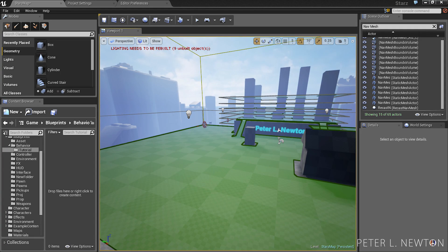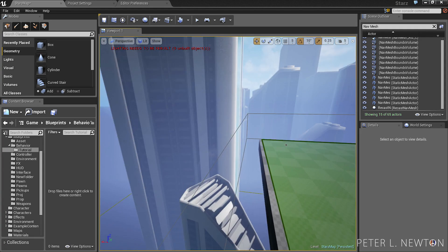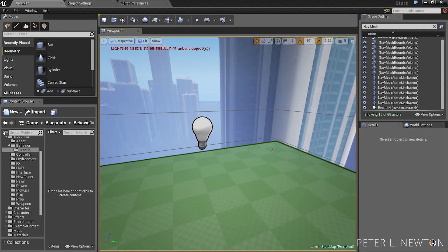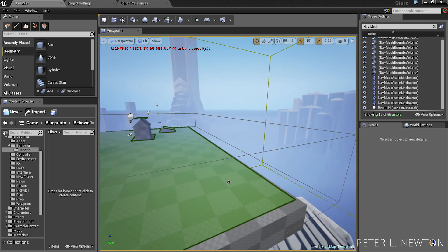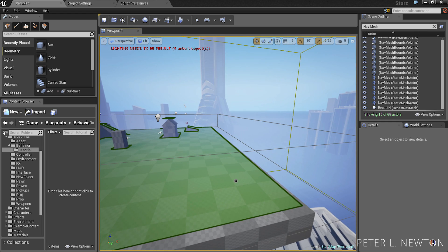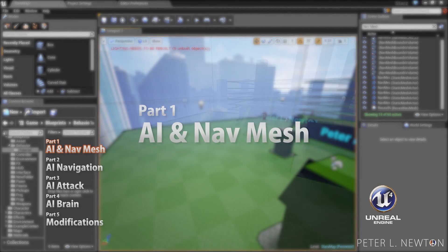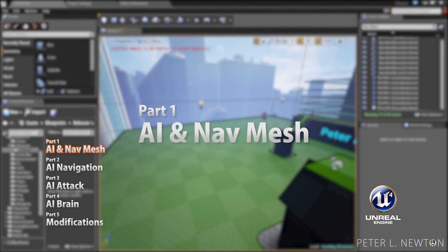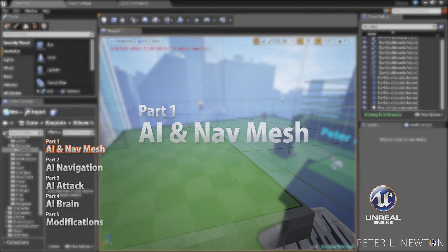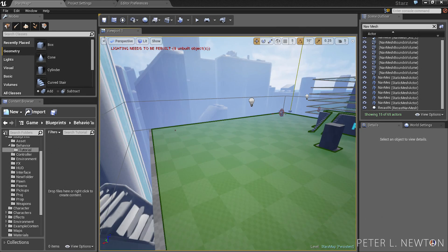Hey what's up everyone, this is Peter Newton and thank you for joining me on the sweet AI NavMesh tutorial. In this five-piece series we're going to touch on NavMesh and also extensively go over the behavioral tree which is the backbone to any AI.